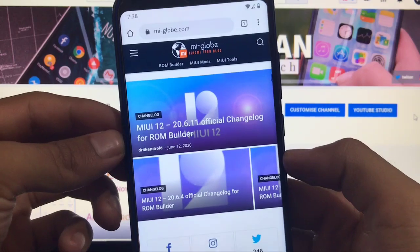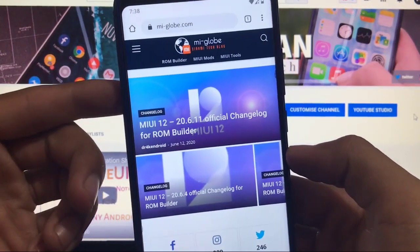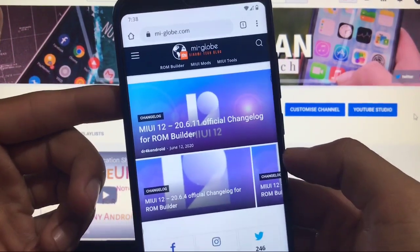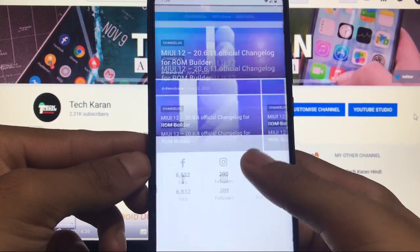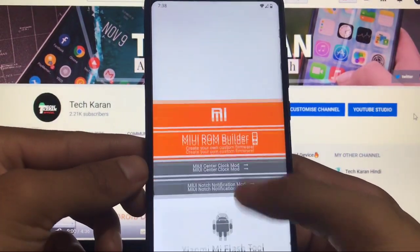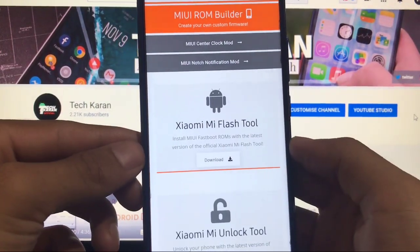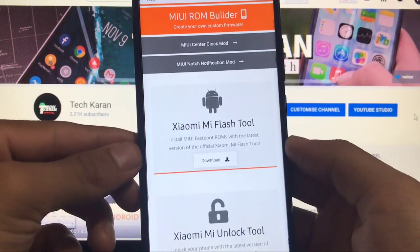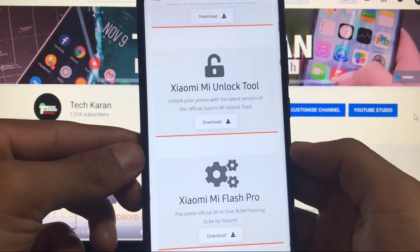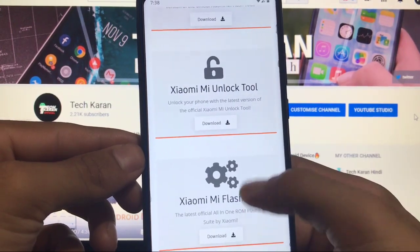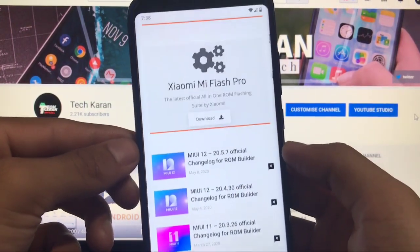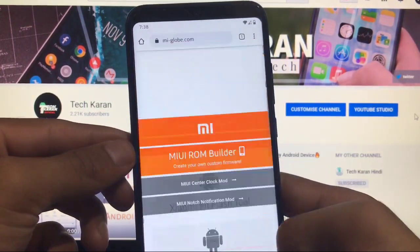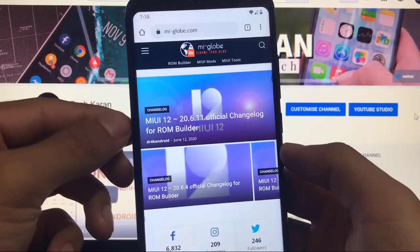You can see here you also get Xiaomi's MI flash tool, you also get Xiaomi's MI unlock tool, and Xiaomi's MI flash pro. All of the things which you get here you can download from there.